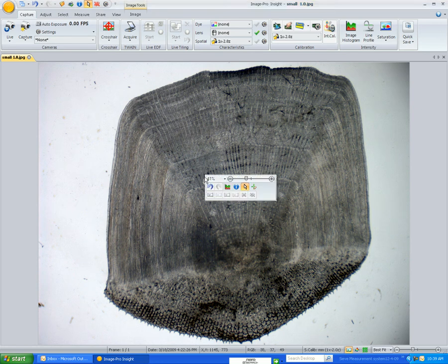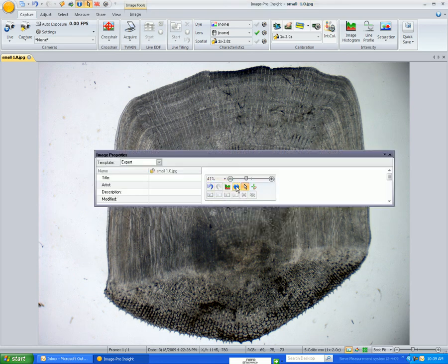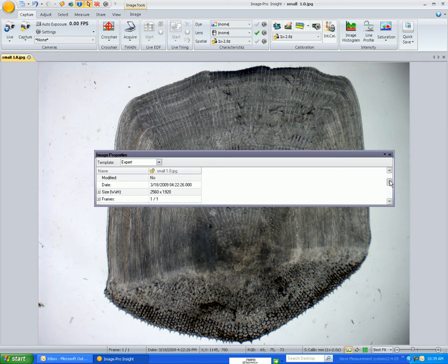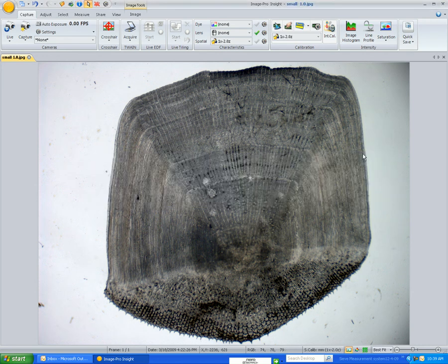If I right-click on it and go to Information, it will show me right here that the spatial calibration has been applied.